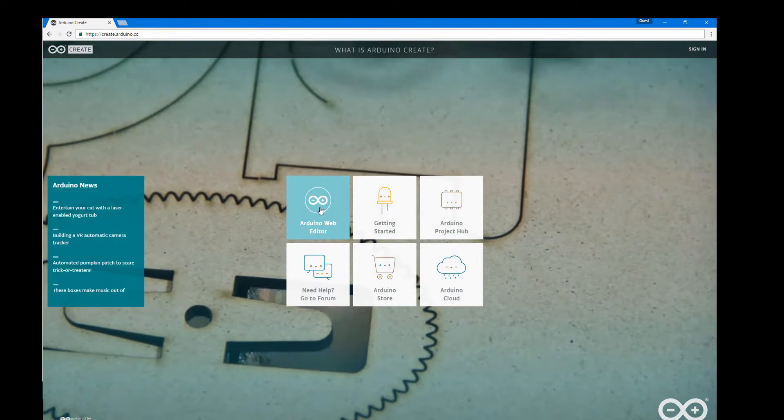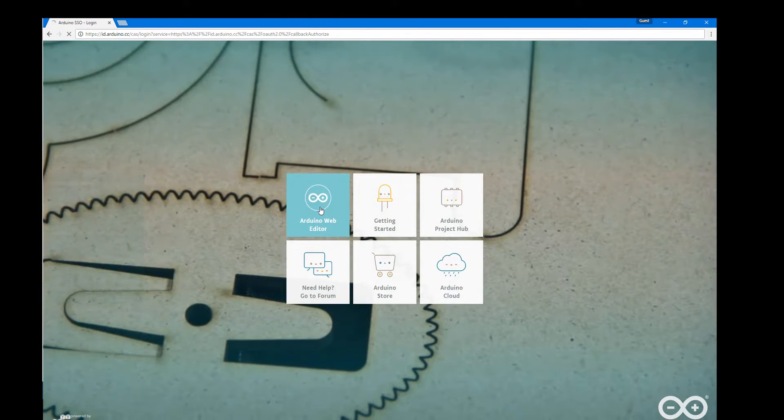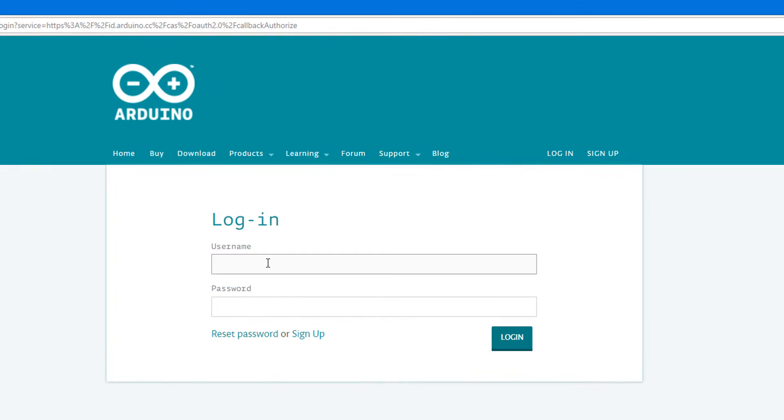Choose that web editor again and now use the username and password that you just created in order to get yourself logged in.